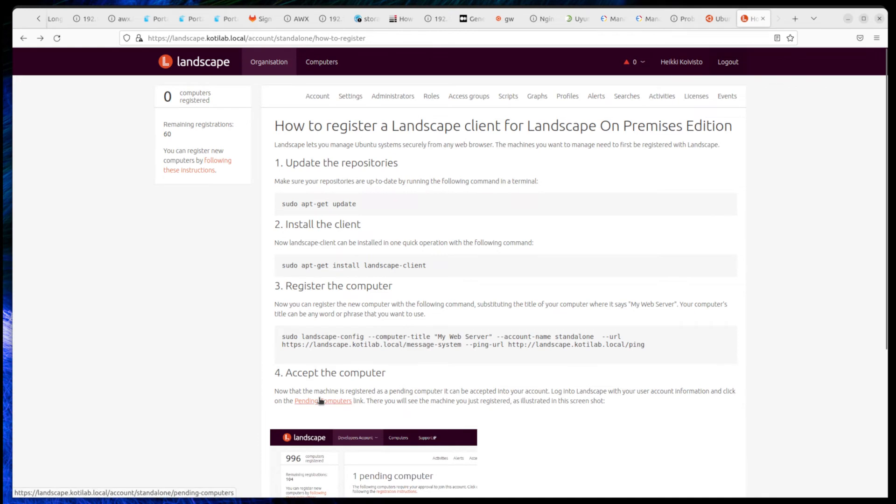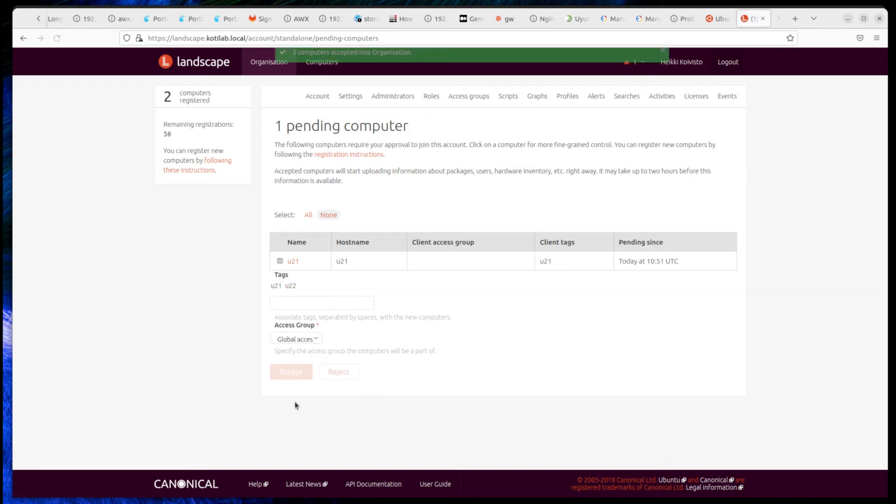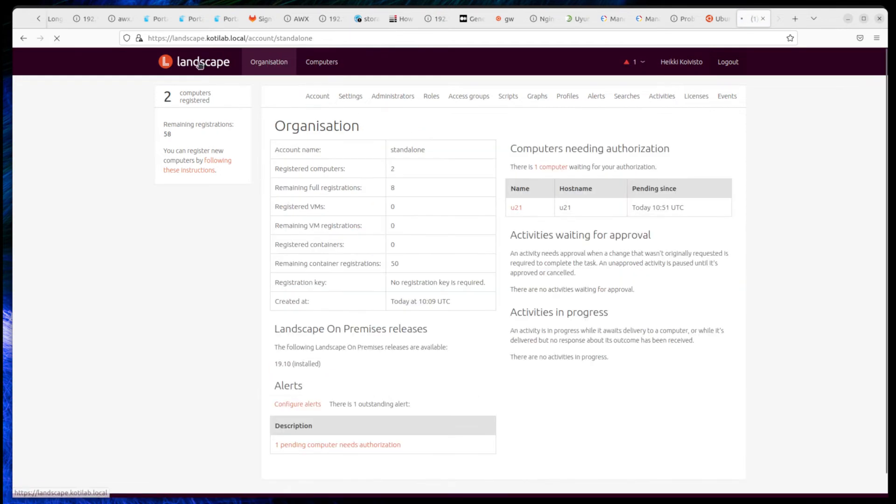Then on the server, accept the pending client. Then we have two computers which we can patch, run some scripts, and monitor.